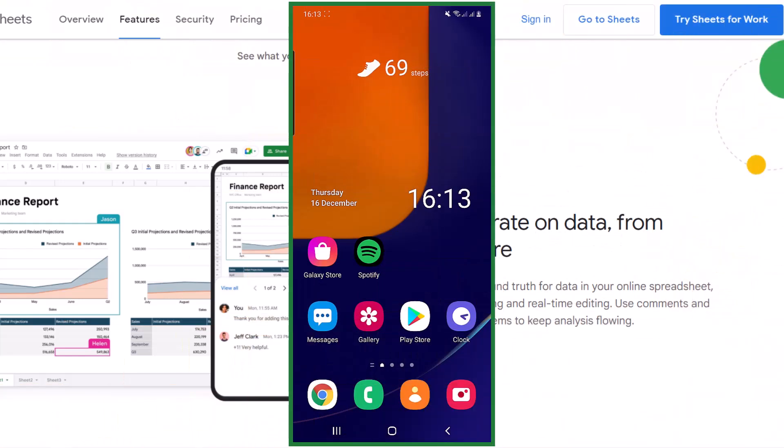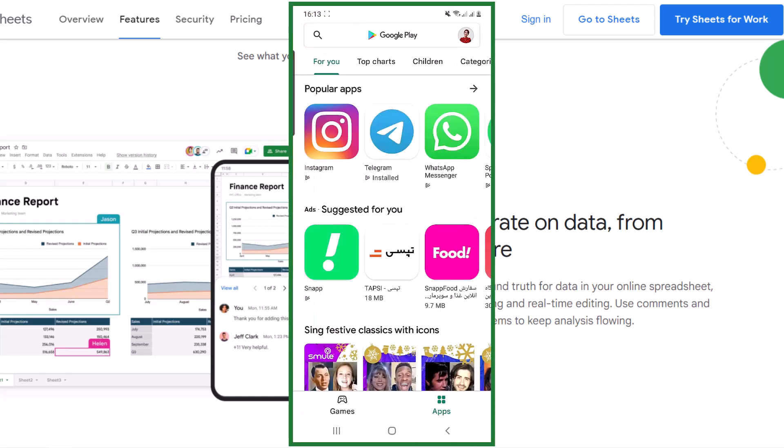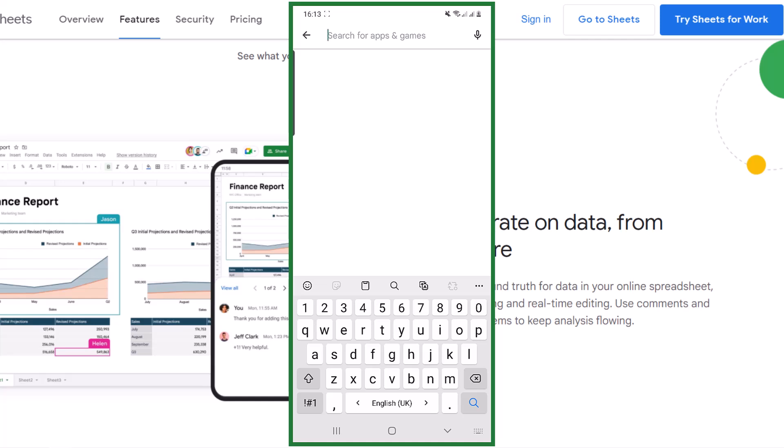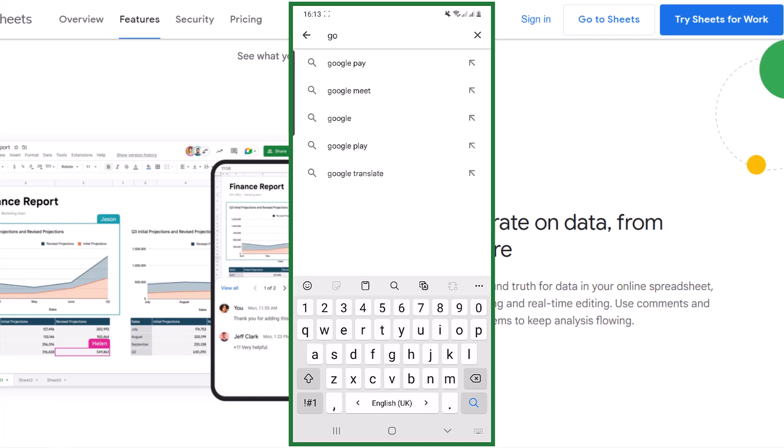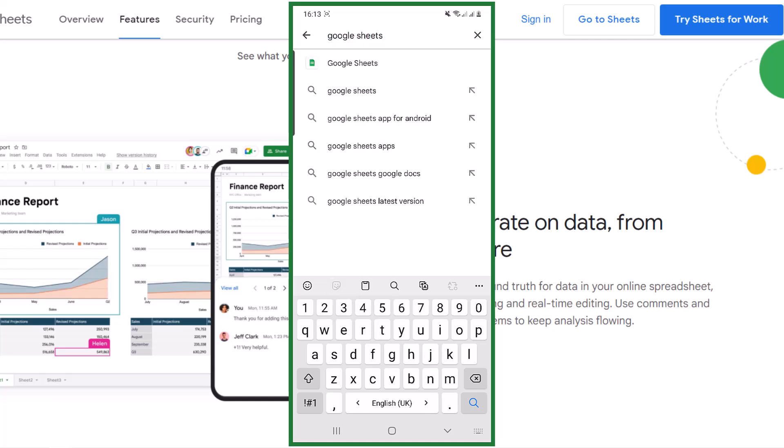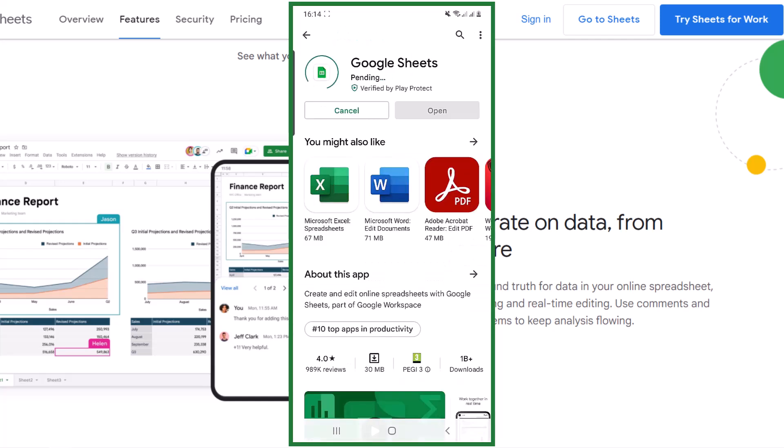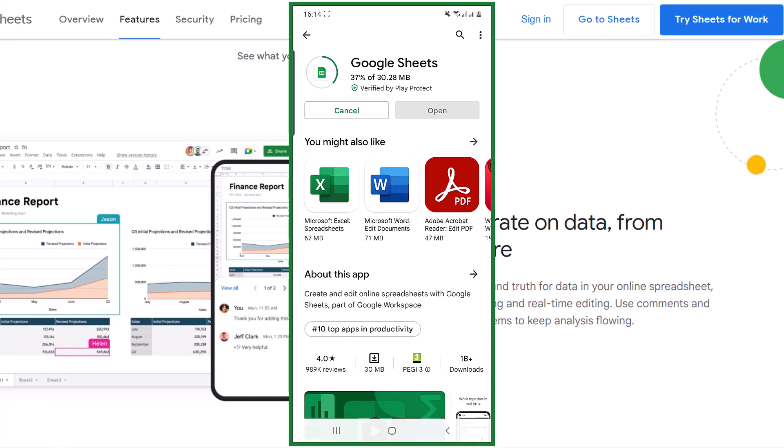The first step is downloading the app. You can use the Play Store or App Store. I use the Play Store and search for Google Sheets. Now I install and open it.